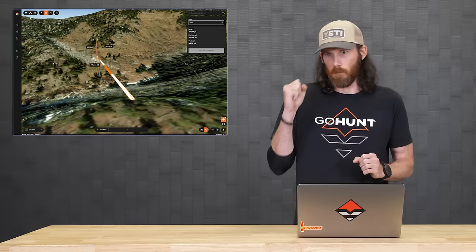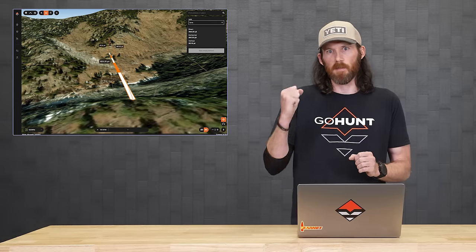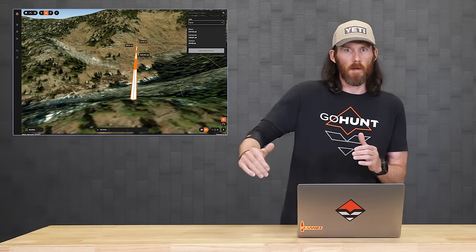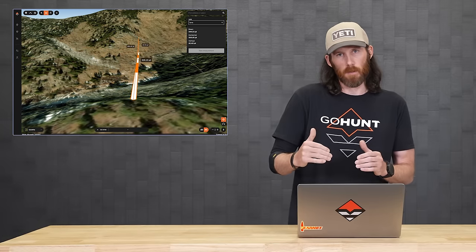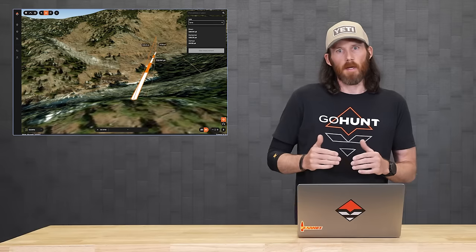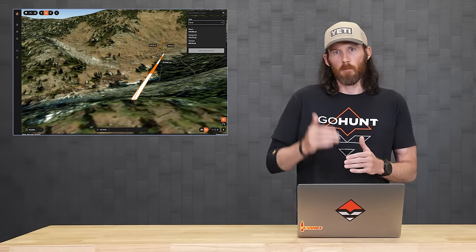So don't try to hone in on, hey, this is my main glassing spot, this is the spot I have to glass from. Move around, re-glass from different areas, and just mark all those spots on the map ahead of time. The more things you mark on your map in e-scouting, the better plan you have going forward on a hunt. And like I always say, the more plans you have, the more apt you are to kill a deer when you're on the field.